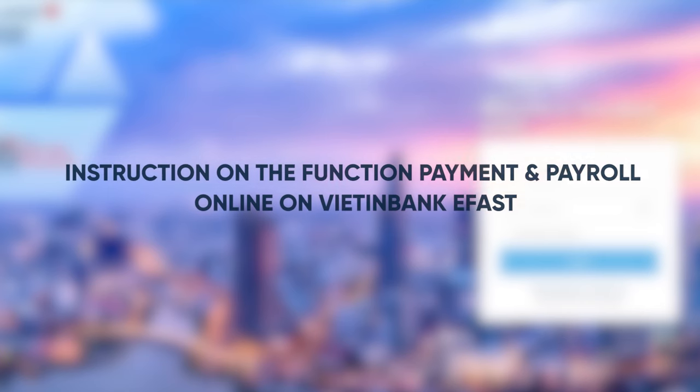You can use this function to debit a certain amount on a VNT current account opened at VietinBank to credit accounts of employees or beneficiaries opened at VietinBank or at other banks within the banking union system in the territory of Vietnam automatically, not through manual transaction staff of the bank tellers.